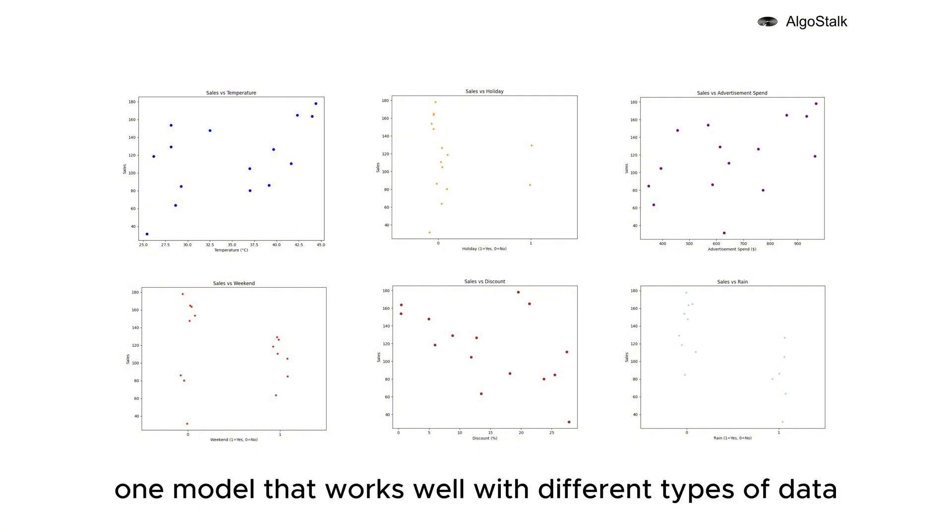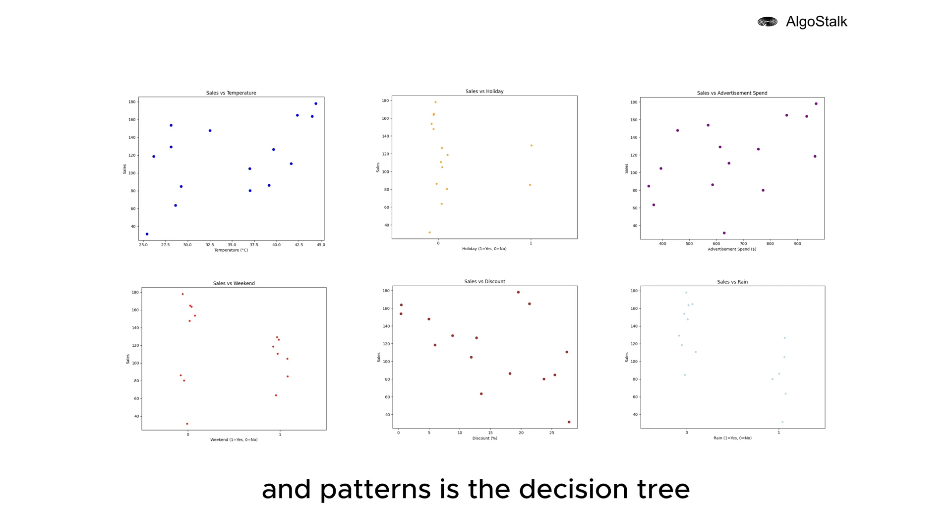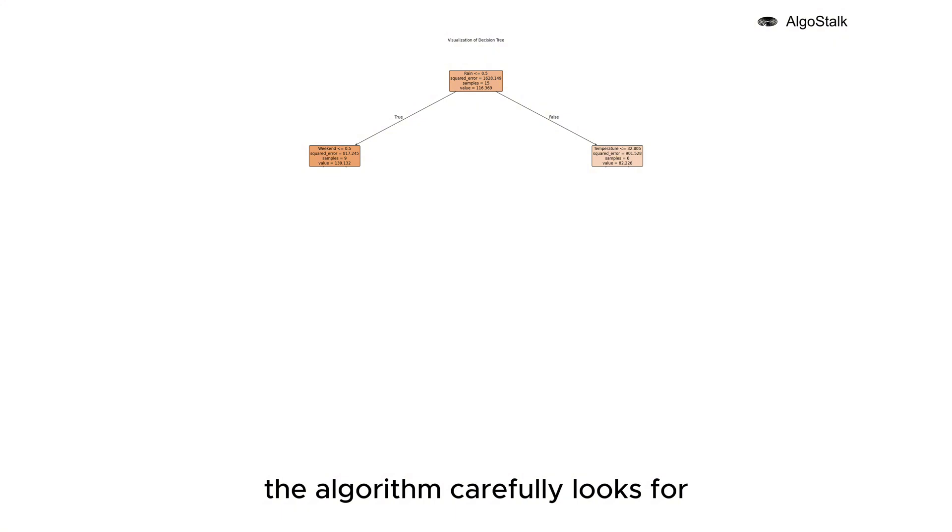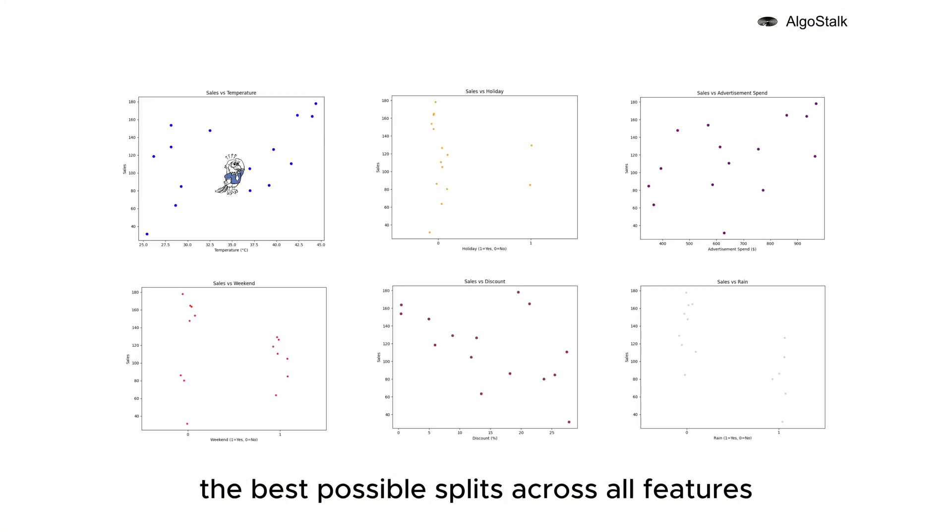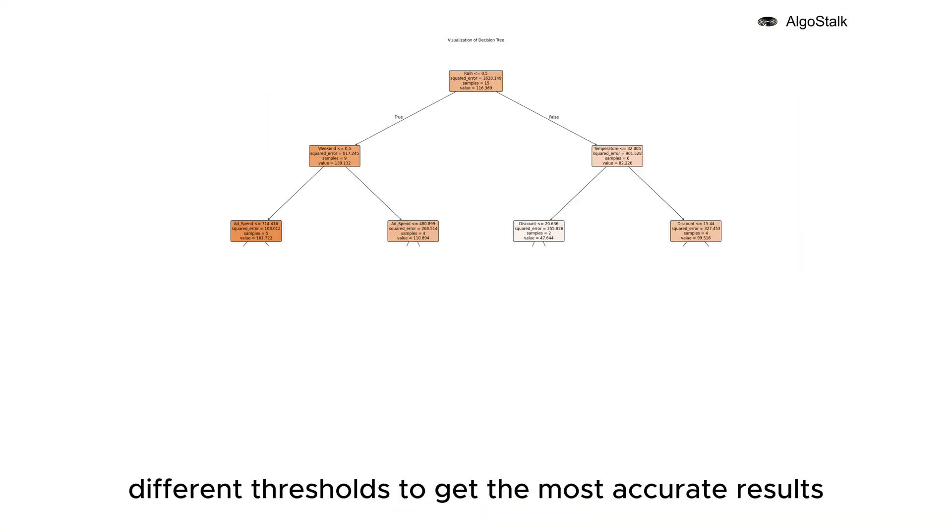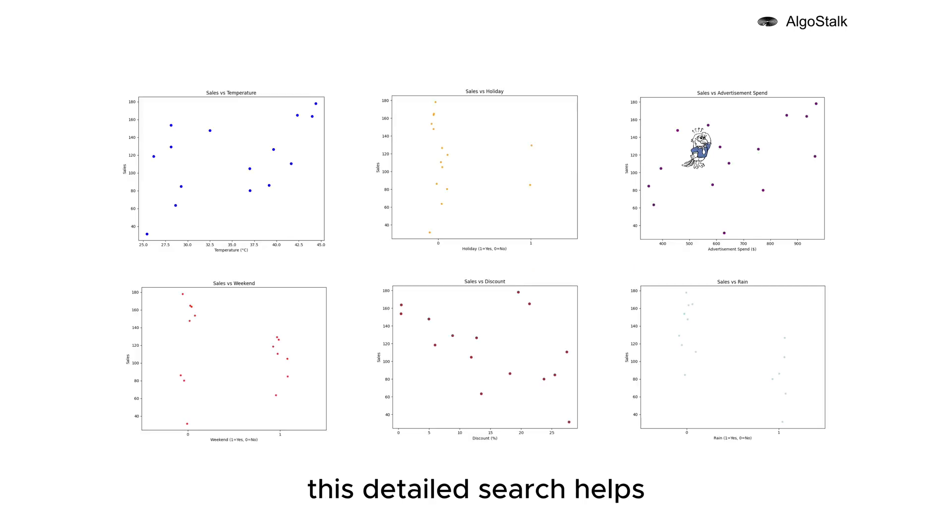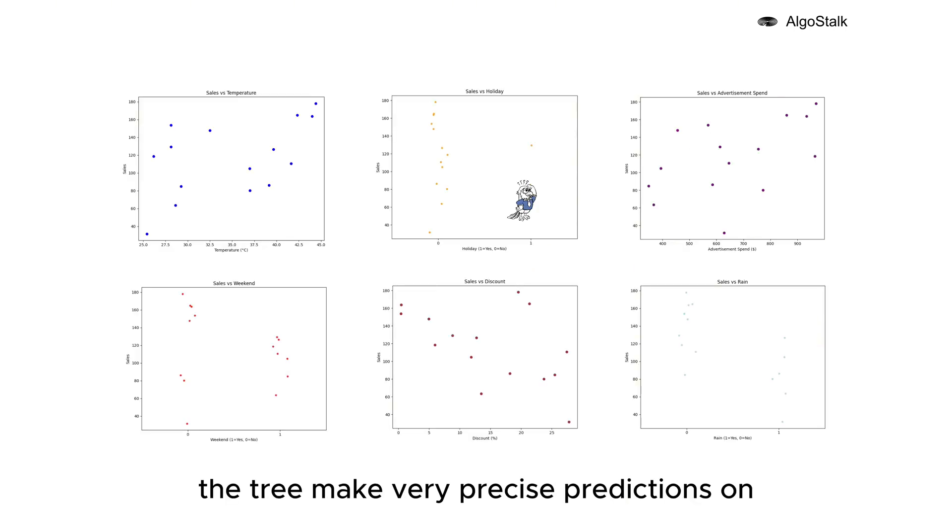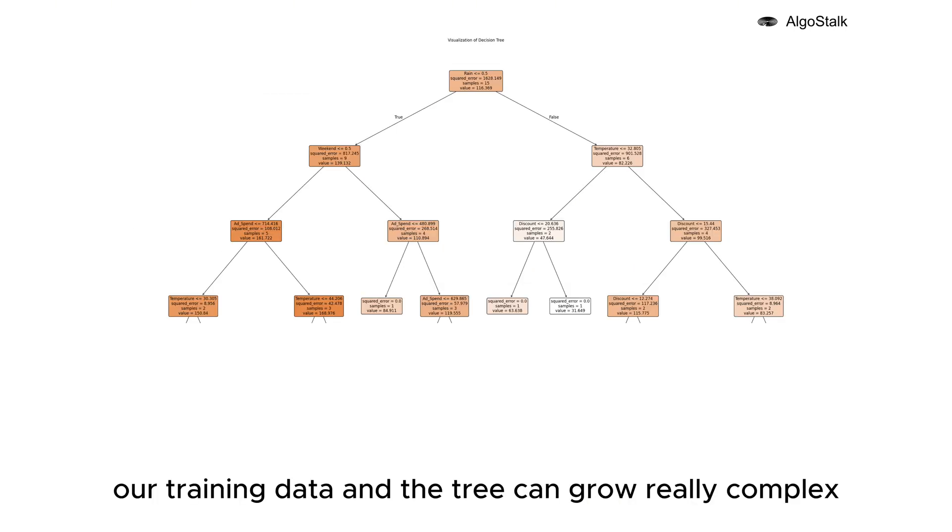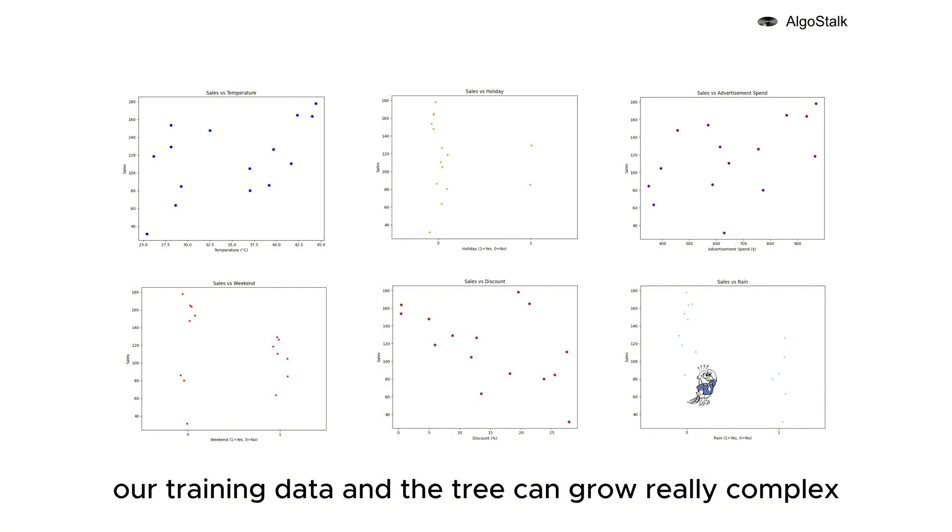For example, one model that works well with different types of data and patterns is the decision tree. Fitting a decision tree is like solving a puzzle - the algorithm carefully looks for the best possible splits across all features and checks different thresholds to get the most accurate results.